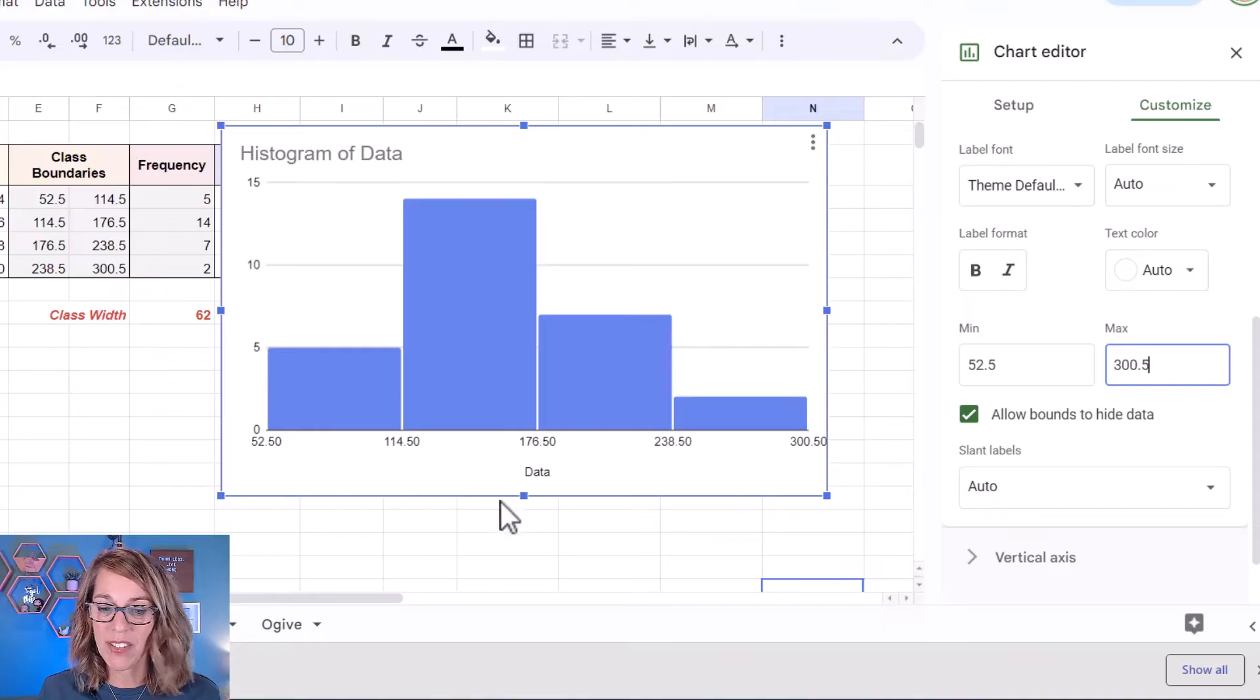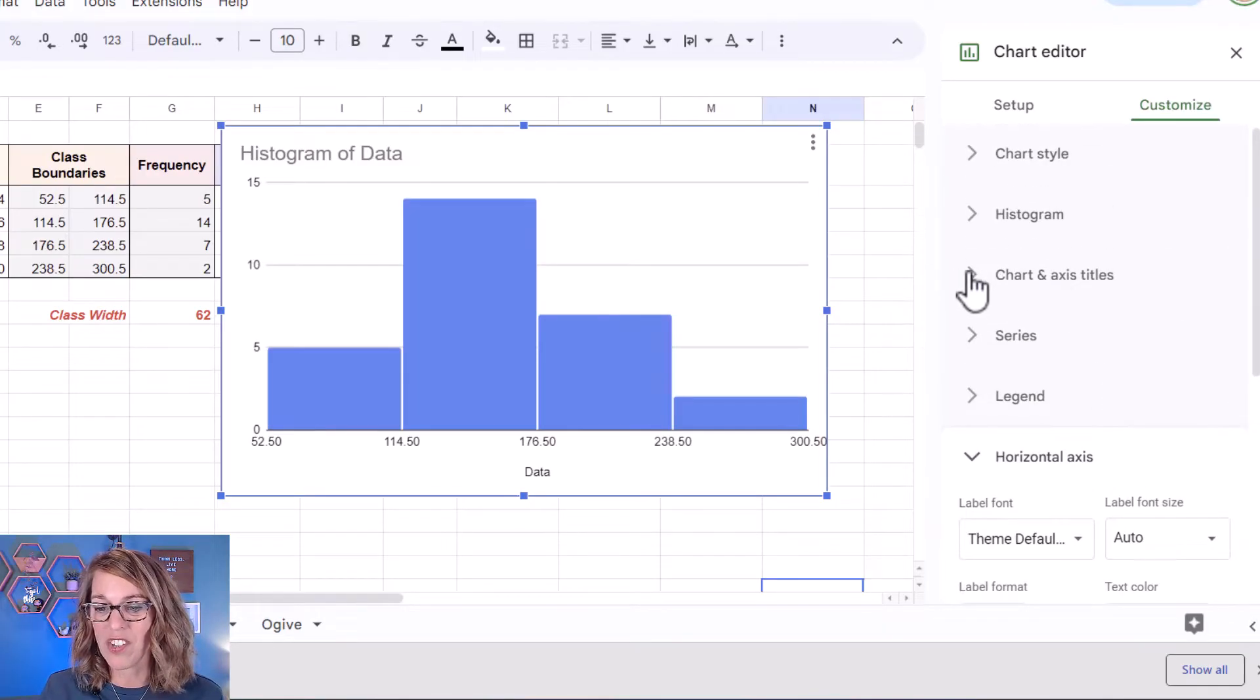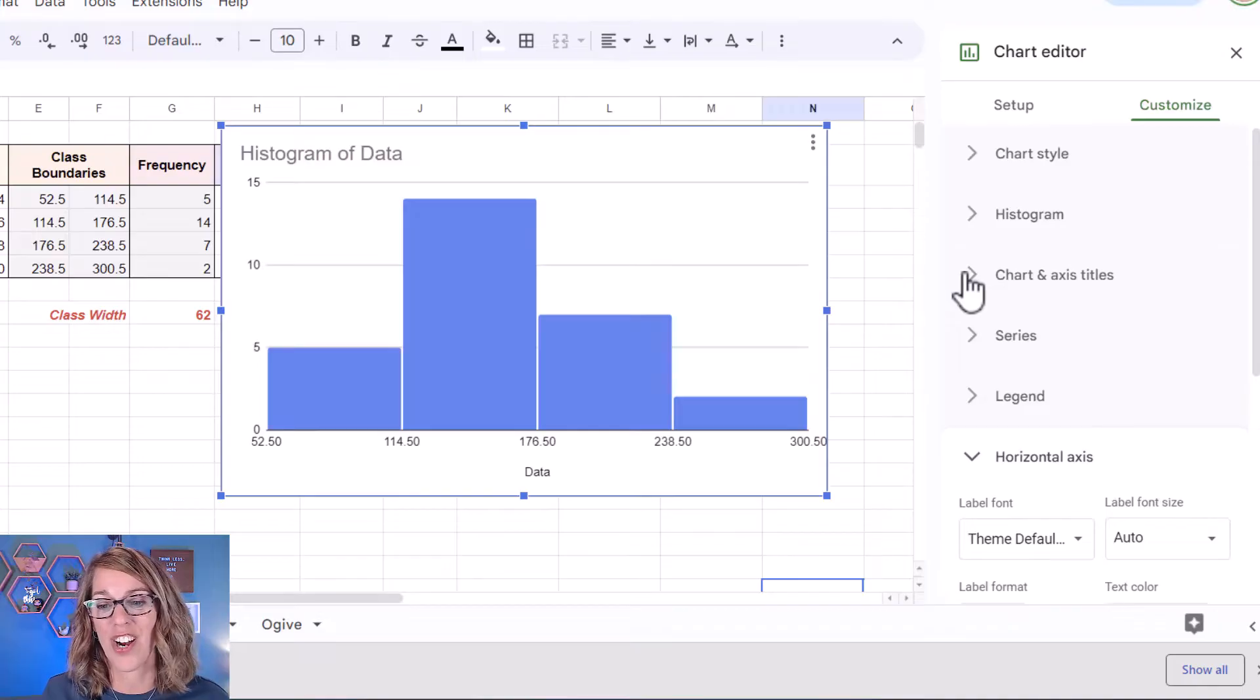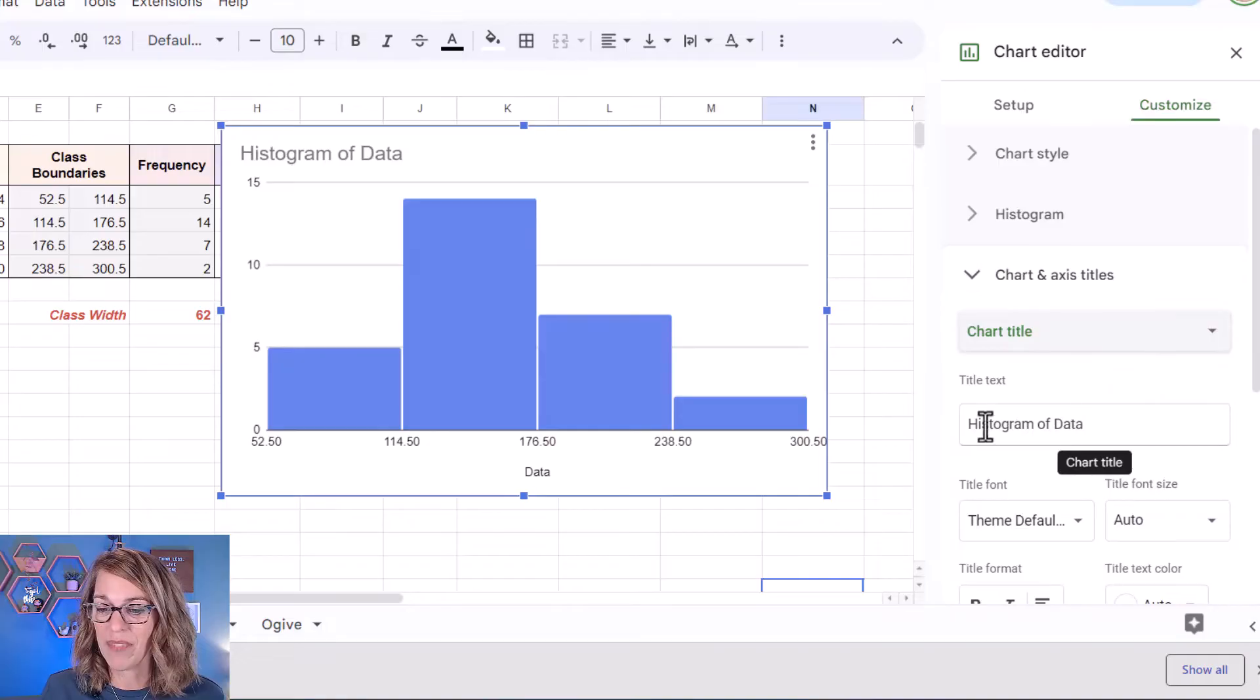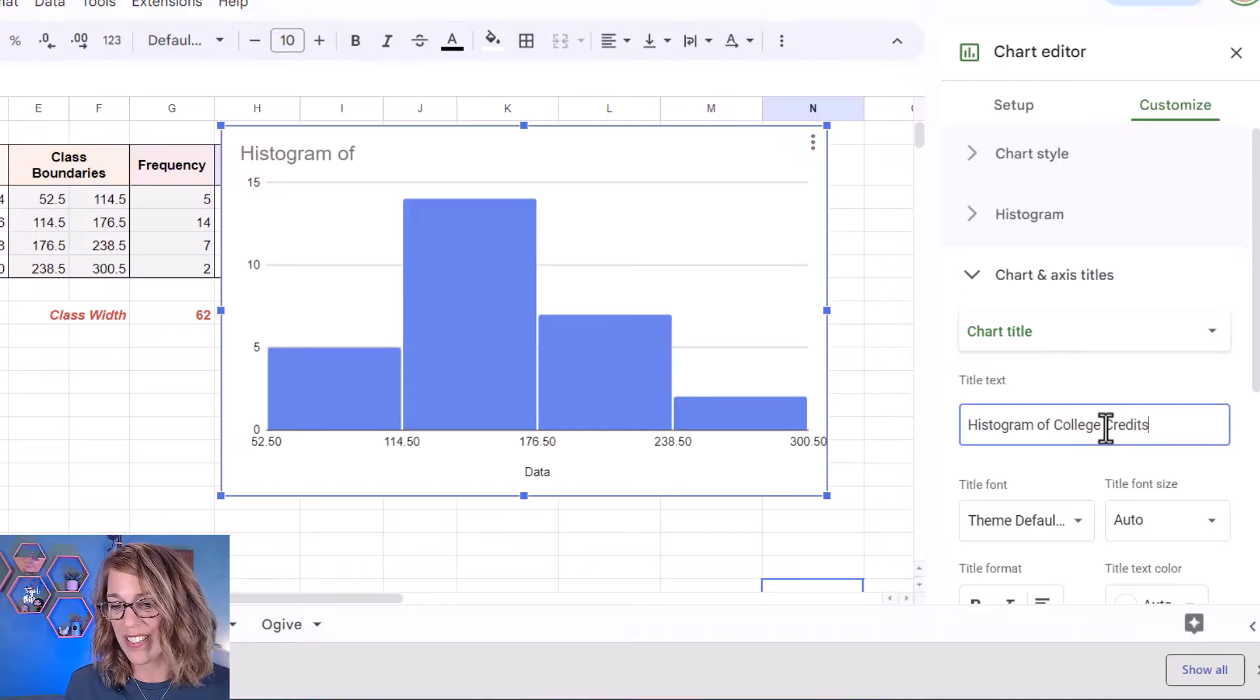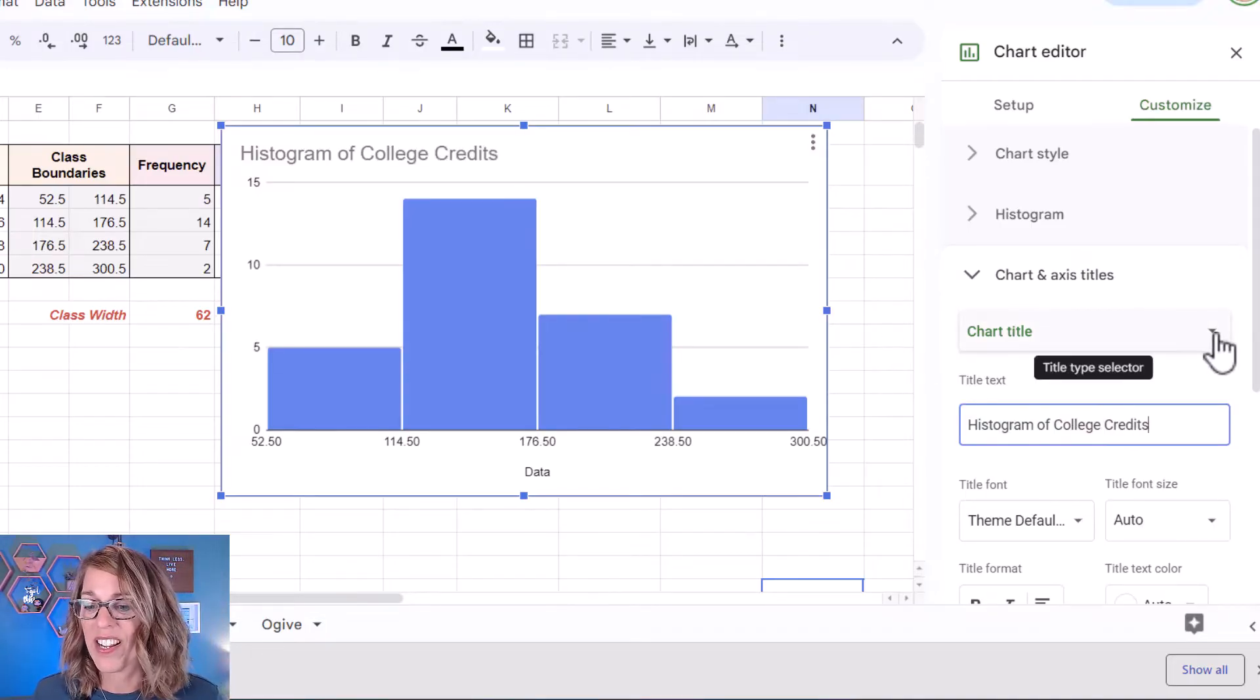I just need to make this look a little bit nicer. If I go up to the top here I want to change my chart axes and titles. Now you can also do this by clicking on the different elements in your chart but I think this is just as easy. I want to change that chart title and I'm going to change it to instead of histogram of data I want histogram of college credits. So it's changed that there on my charts.